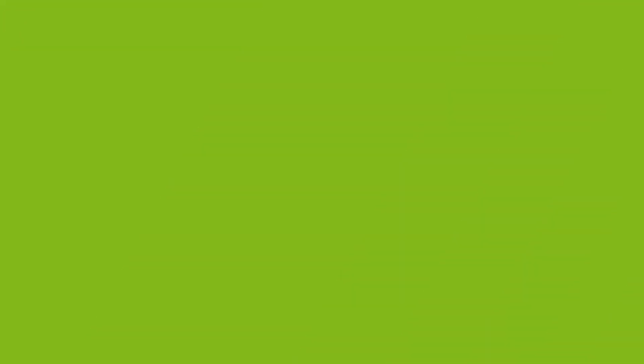If you have any questions, you can always visit the Acer community or our Acer support site, and don't forget to subscribe!